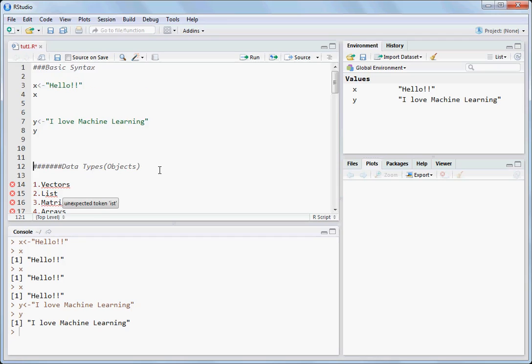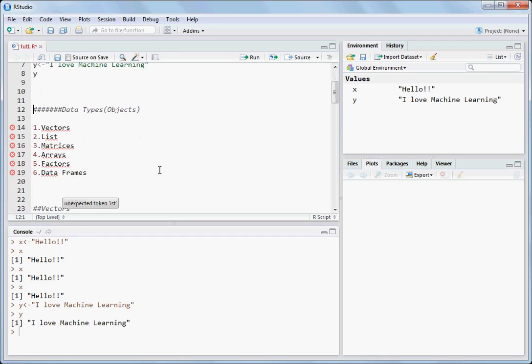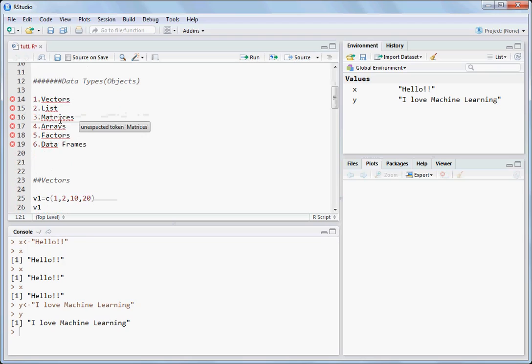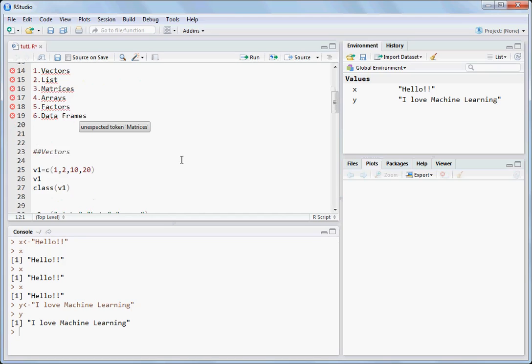R has different objects, or you can say data types: vectors, list, matrices, arrays, factors, and data frames. Let's go one by one.